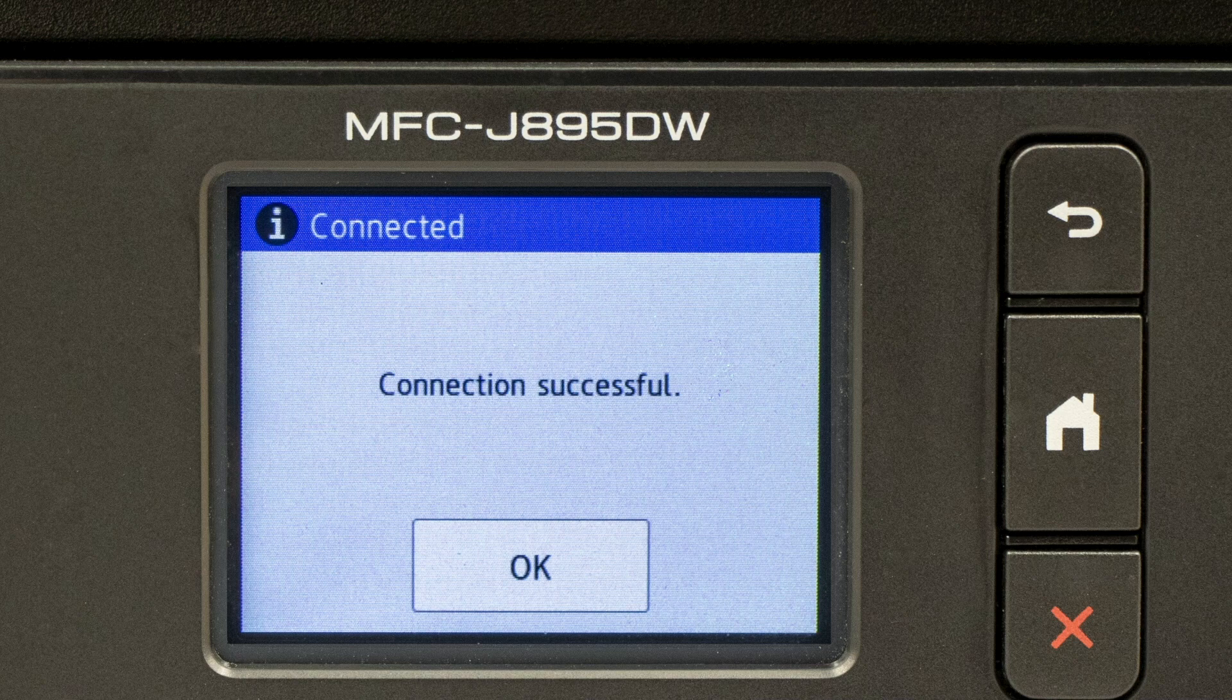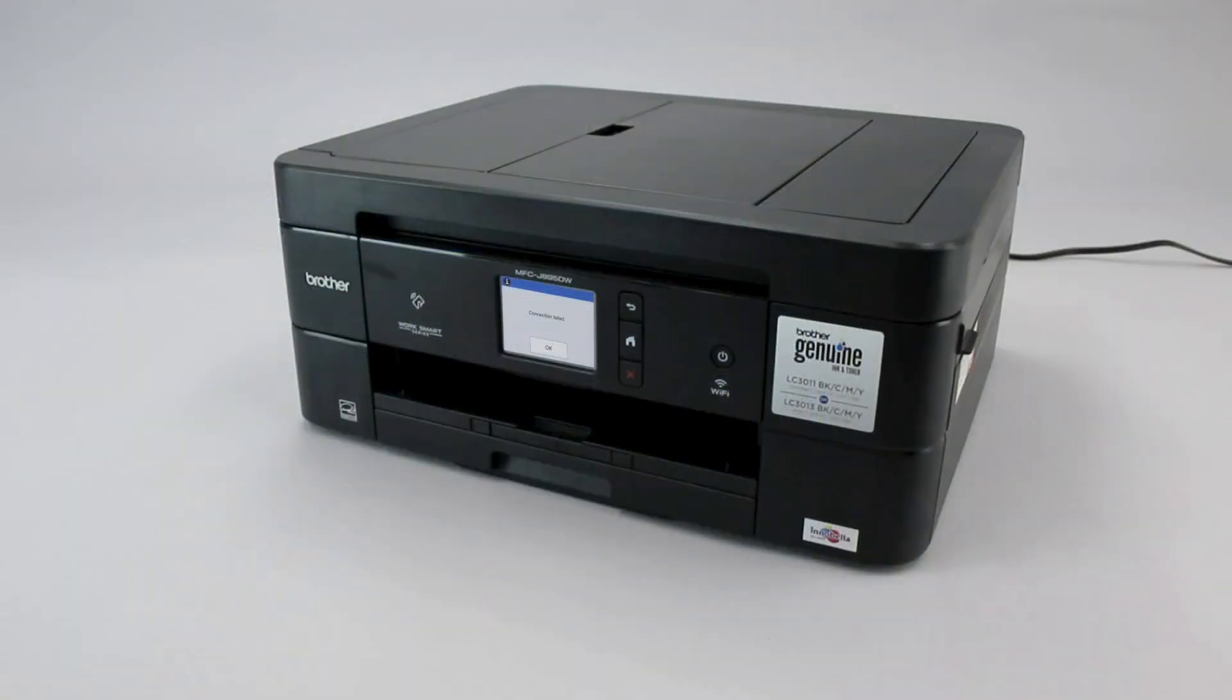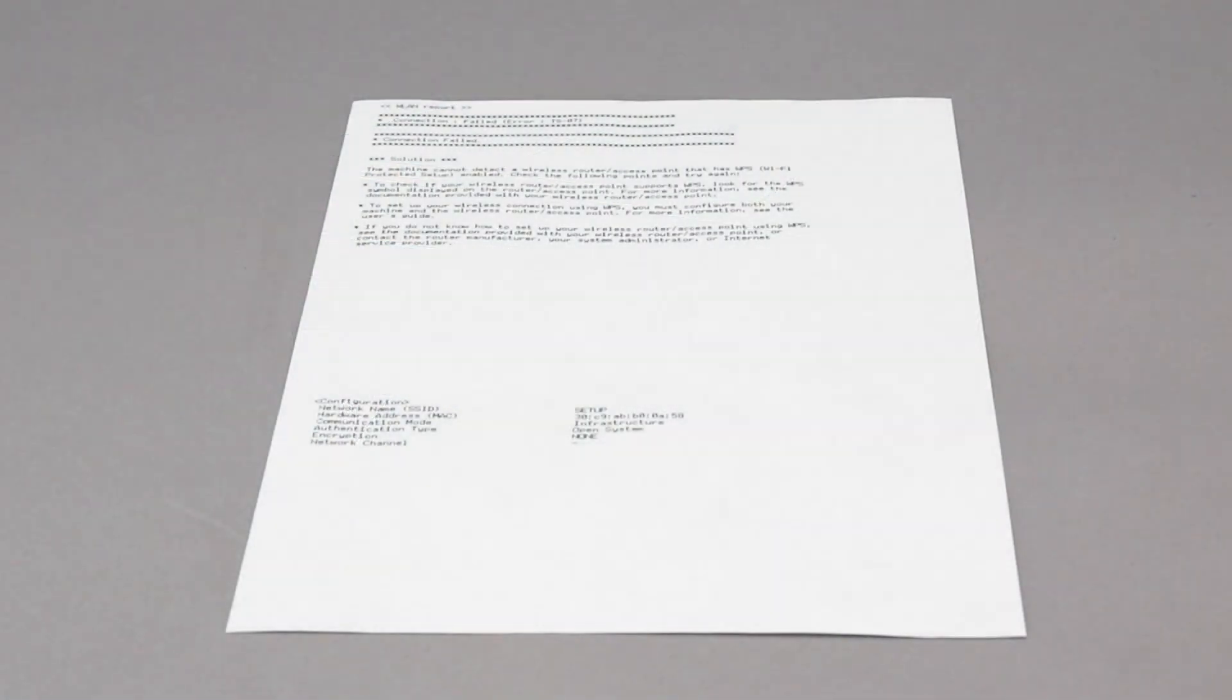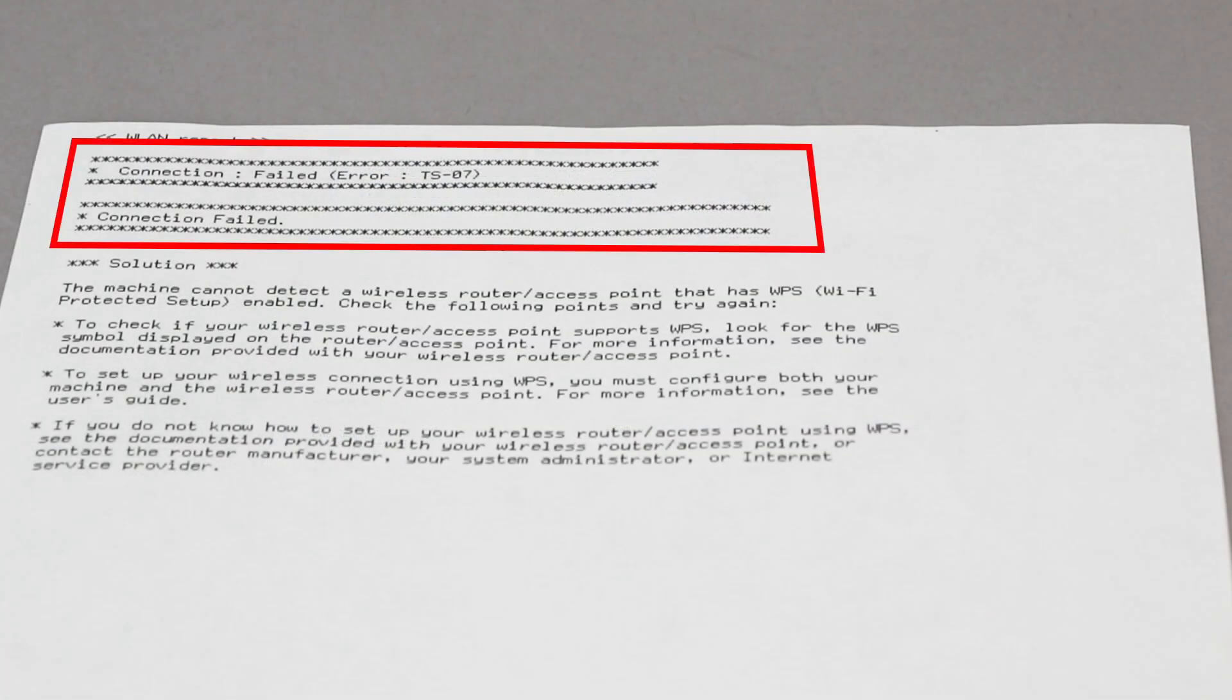If your machine connected successfully, the Connection Successful message will appear. If the connection fails, a confirmation page will print indicating a failed connection. You'll need to reboot the power to your router and the Brother machine and try again.